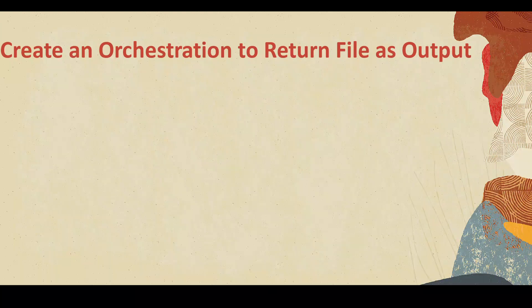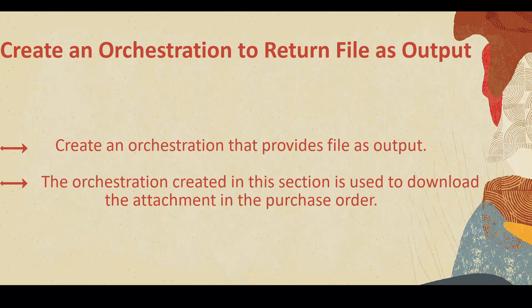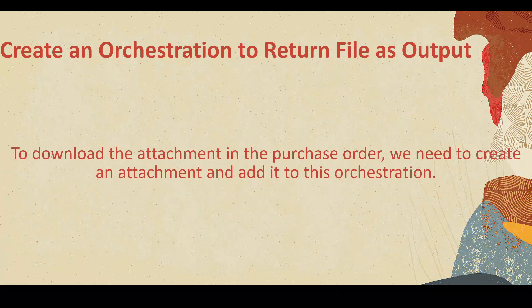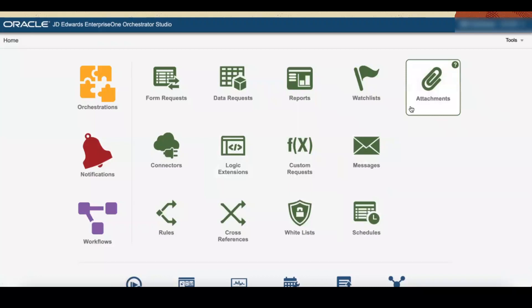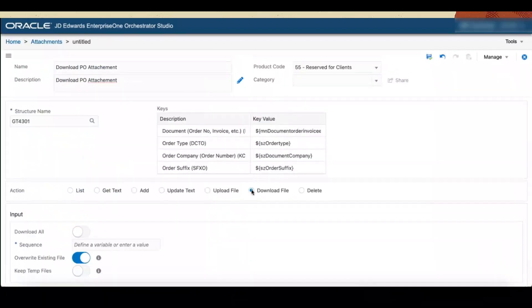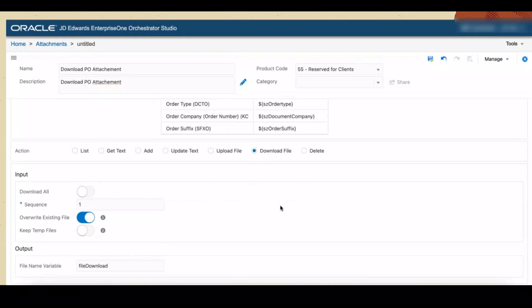Now let's create an orchestration to return a file as orchestration output. In this task, you will understand how to create an orchestration that provides file as output. The orchestration created in this section will be used to download the attachment in the purchase order. Let's access the Orchestrator Studio homepage and click the Attachments icon. Click the New button in the left panel, enter the name and description for the attachment, and search and select the media object structure name — keys will be listed automatically. In this case, GT4301 is the structure name for the purchase order attachment. Select Action as Download File. In the Output section, enter the file name variable as shown.